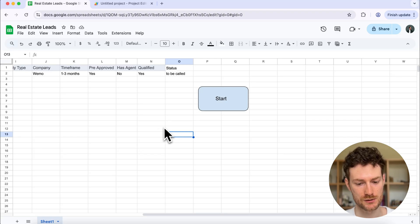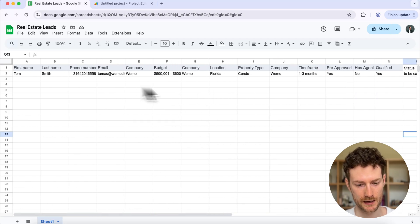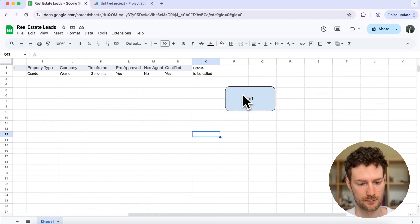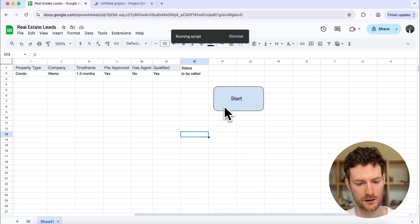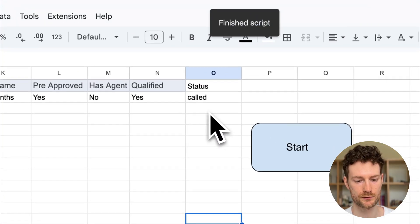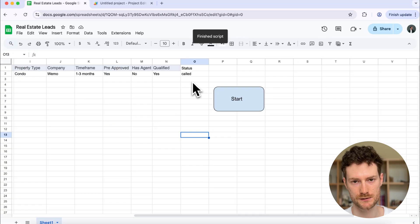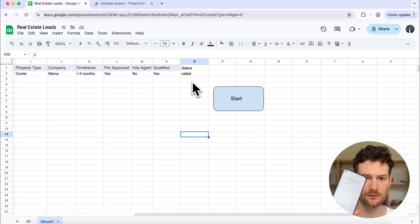I have a spreadsheet which is populated with my leads, and I created a button here. If I click on start, the status will turn to 'called' and within one or two seconds I should receive a call. I'm receiving a call.